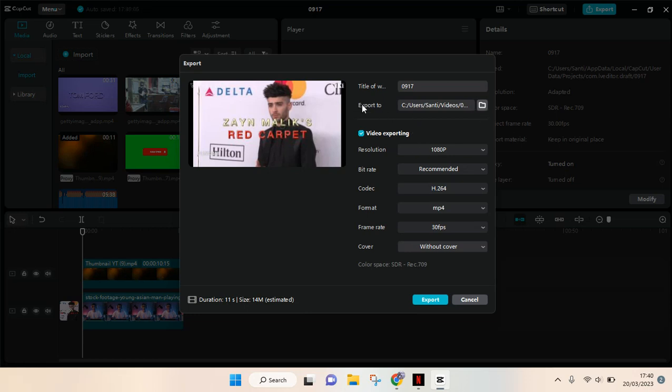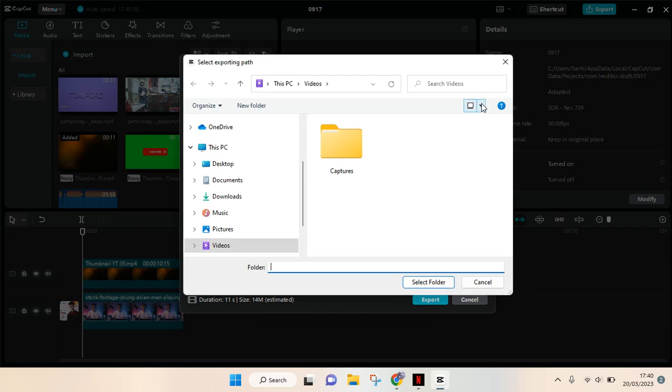folder icon. This shows where the video will be exported to. Just click on the folder icon, and you can see that the project will save into the